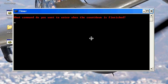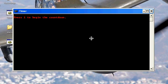Then what command we want to enter when the countdown is finished. We'll say start alarm dot. Press one to begin.